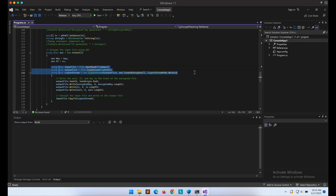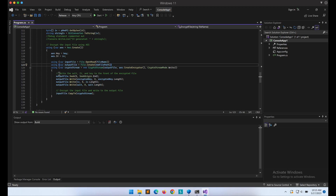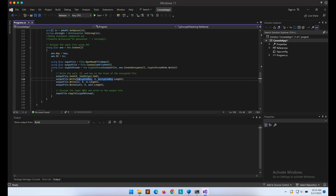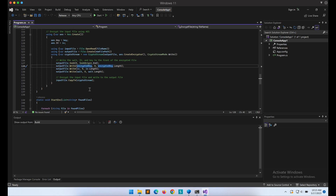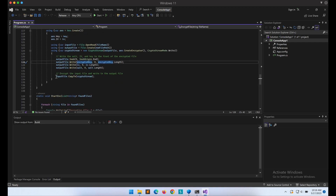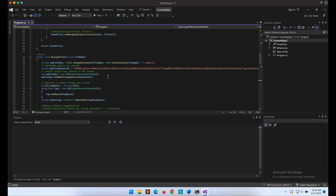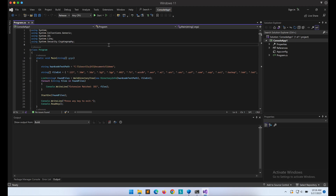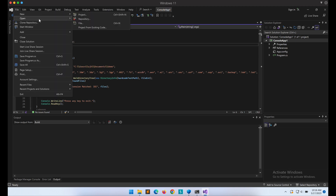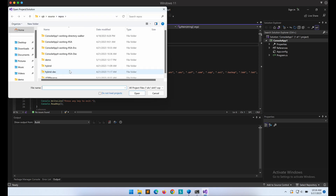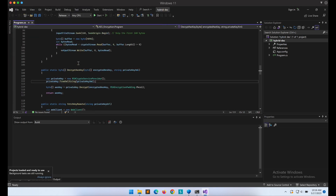AES encryption will be used on the identified files. The input file will be the file identified by the directory walking function, and the output file will be the .laksa file we defined earlier. We use the AesCreateEncryptor function from the CryptoStream class to perform the AES encryption. We then append the encrypted AES key, the IV, and the salt onto the encrypted file — note that we are appending the RSA-encrypted AES key, not the plaintext key. This means without the RSA private key, it is impossible to decrypt the file content. That is basically it for the ransomware program — pretty amazing, and all of the code is provided by ChatGPT with minor changes required on my end.